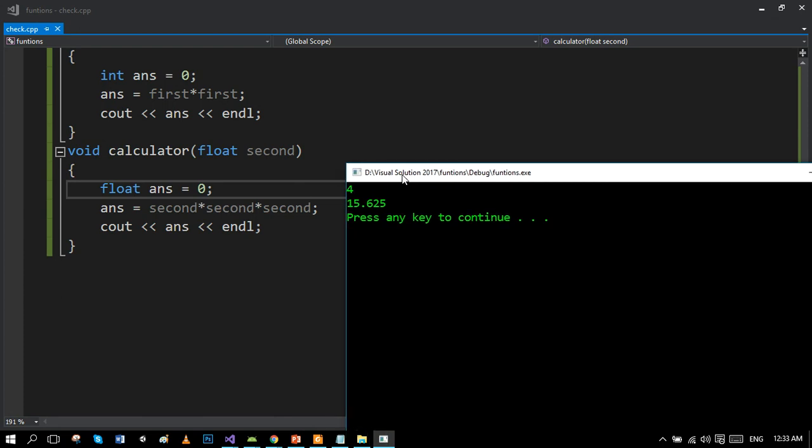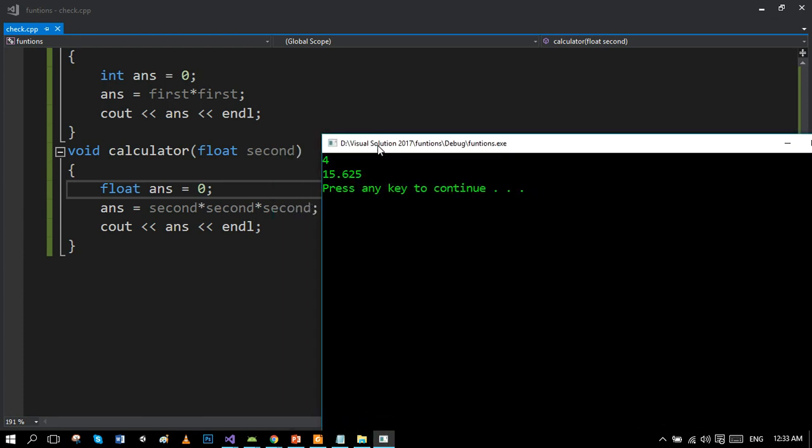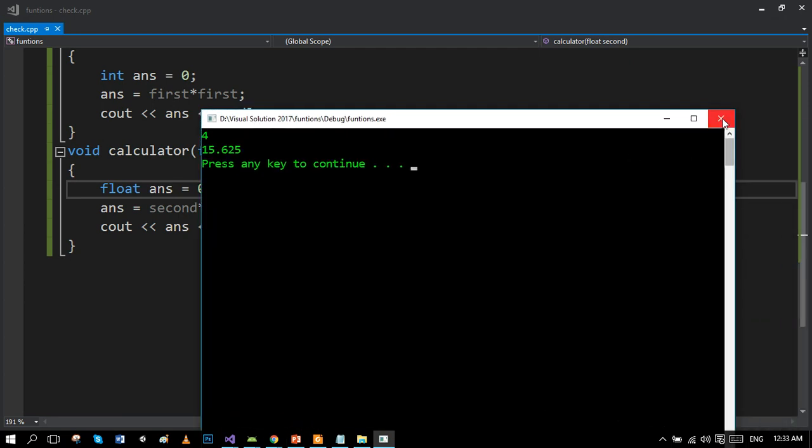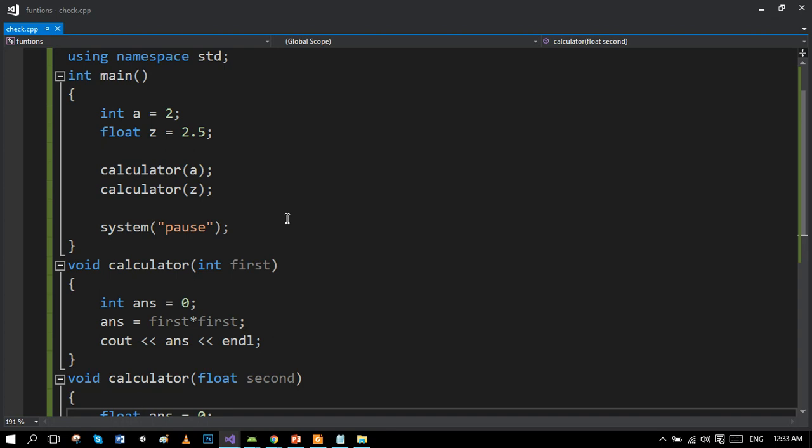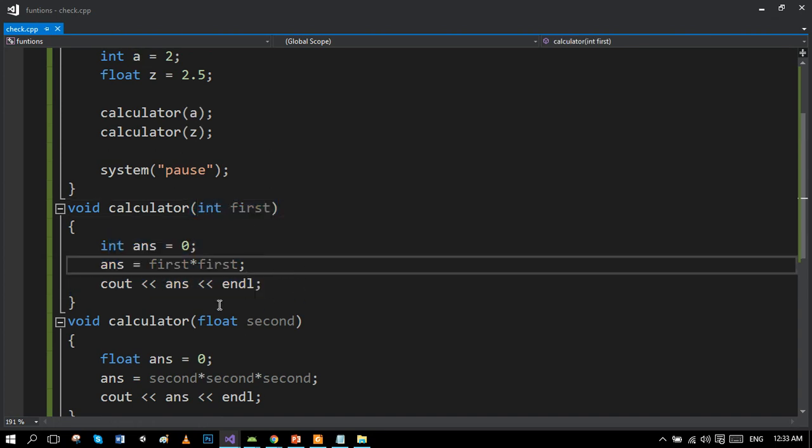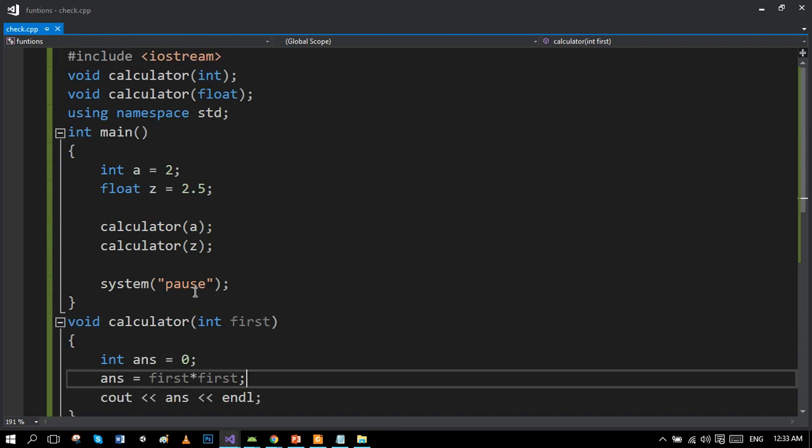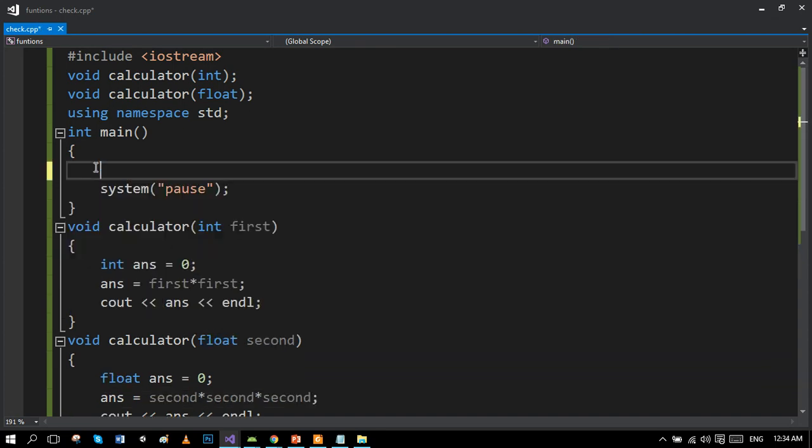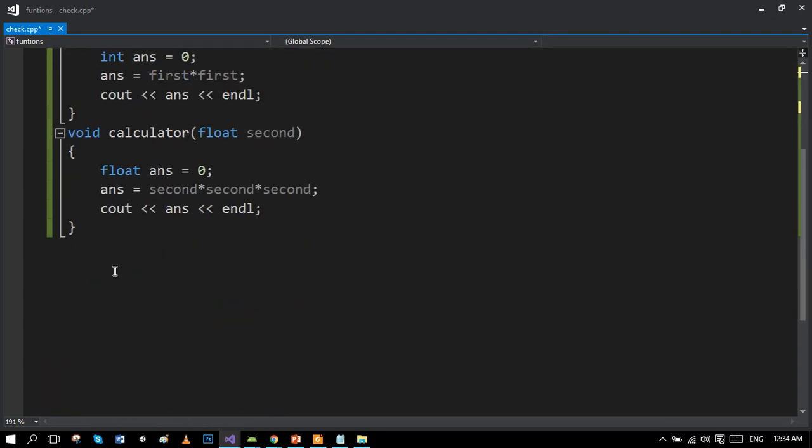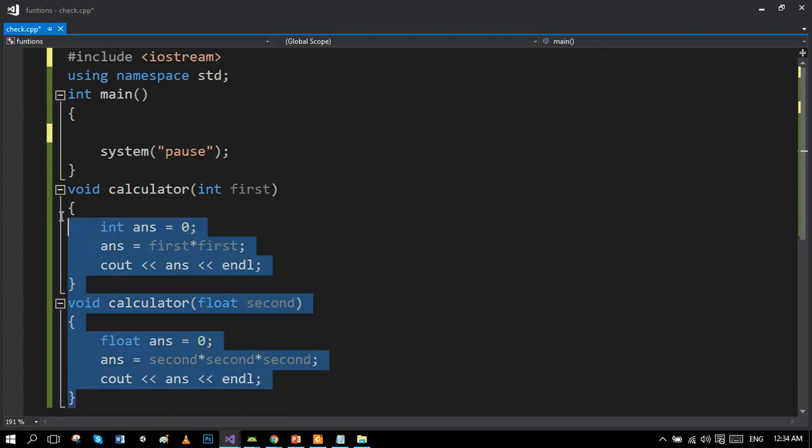So here's an example. I think we should move toward another example in order to understand properly. You are clear with it that on the basis of data type, the function moved to its destined function definition. What we're going to do, we're going to remove this program, except the basic syntax of C++.